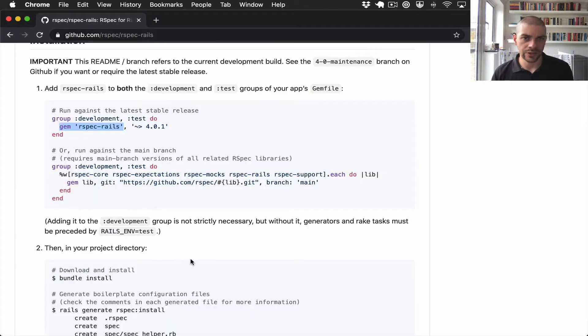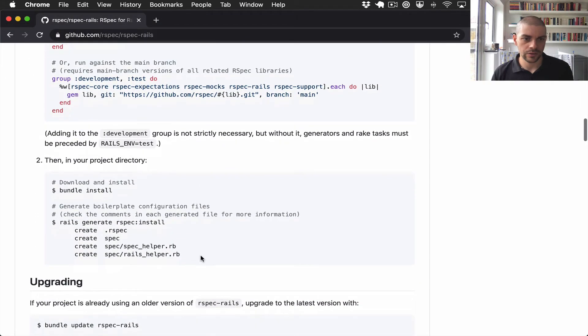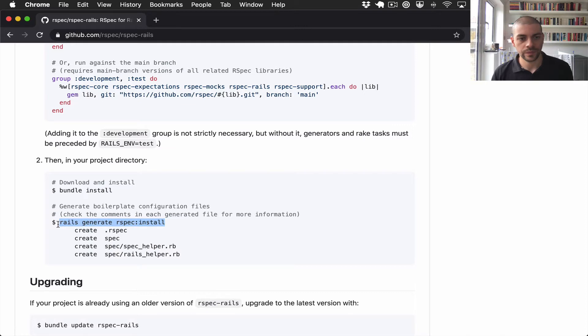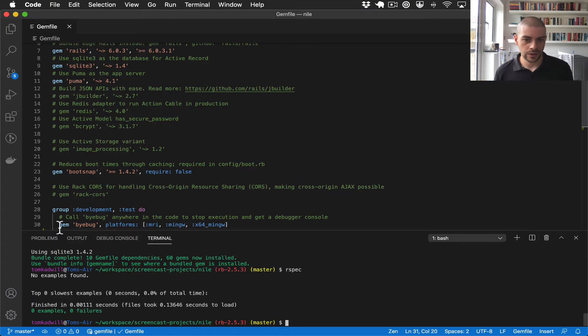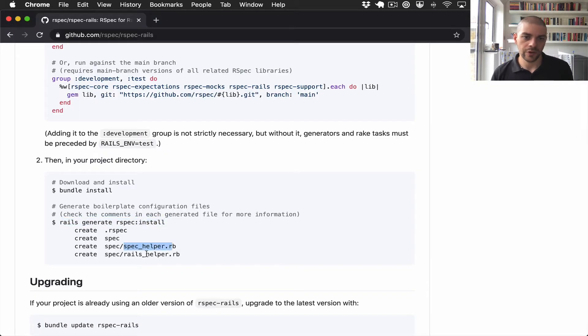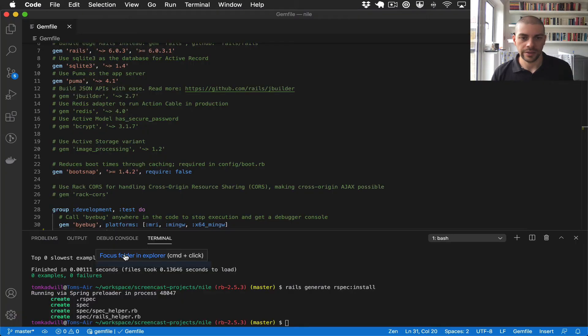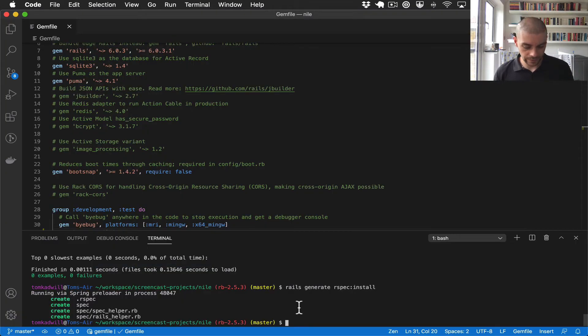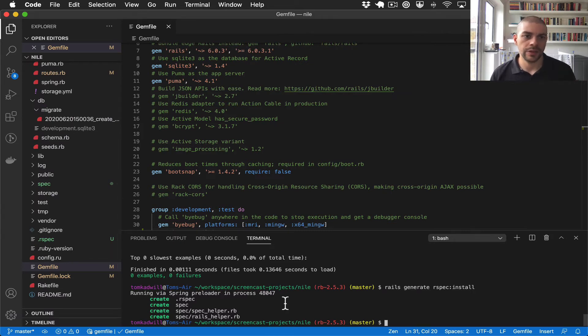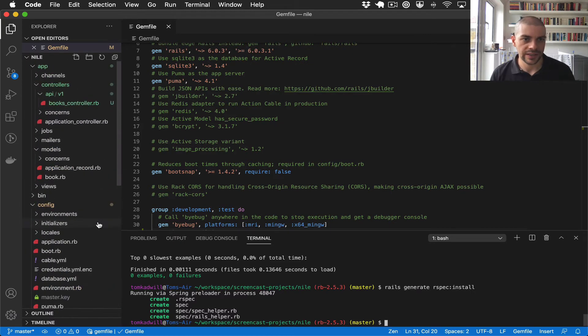The other thing we need to do is run rails-generate-rspec. This will create a spec directory and create the initial spec helper and rails helper files. So these helper files are essentially used by all the tests that we create, and they do things like include the correct Rails directories. There we go. Now with that in place, we should be in a position to create our first test.